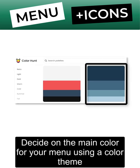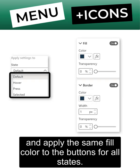Decide on the main color for your menu using a color theme and apply the same fill color to the buttons for all the states.